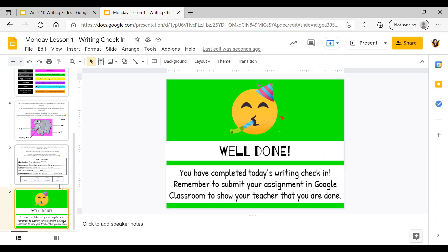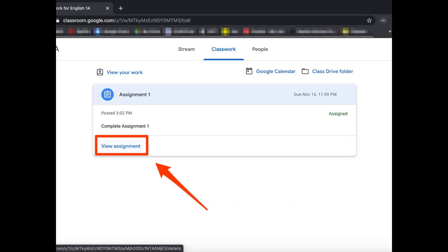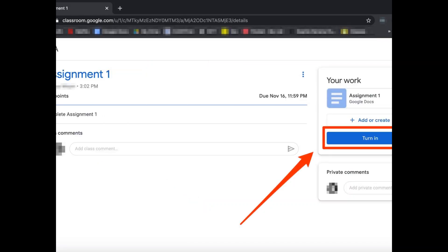Once you have done that, go to the final slide where it says 'Well done, you have completed today's writing check-in.' Remember to submit your assignment in Google Classroom to show your teacher you are done. Your work should save automatically onto the slides. Go back to Google Classroom, find week 10, find your Monday lesson one writing check-in assignment, click 'View Assignment,' and then click the blue 'Turn In' button on the right-hand side of your screen so your teacher can see you have submitted.